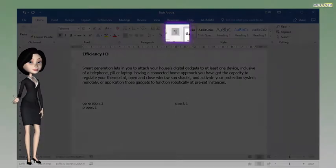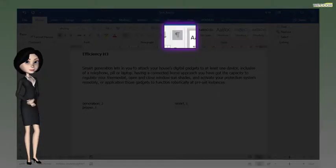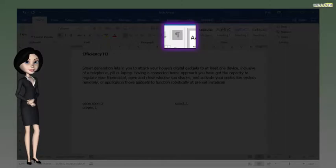First, click on the paragraph mark button above to display all the paragraph marks.